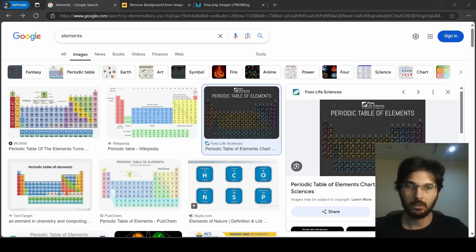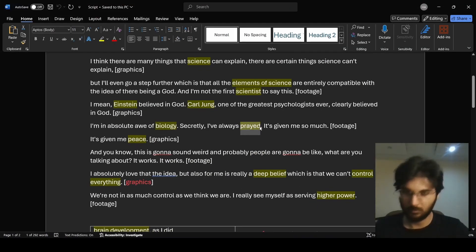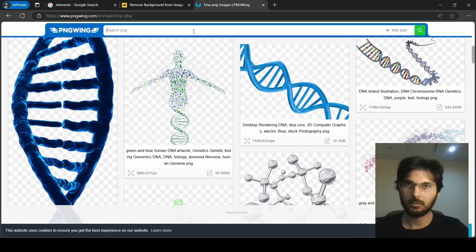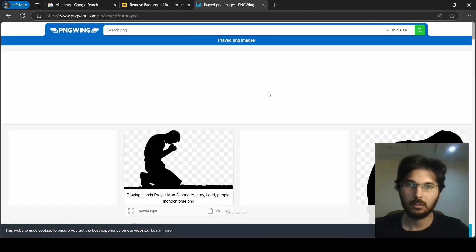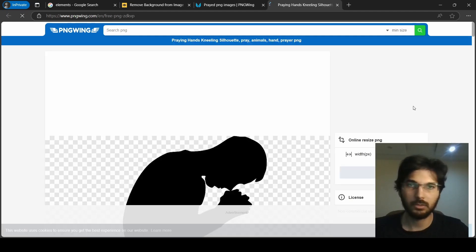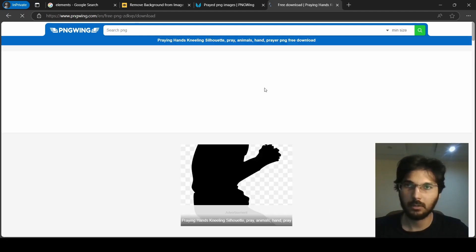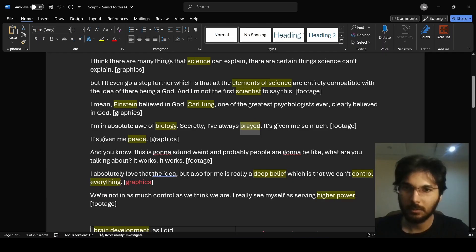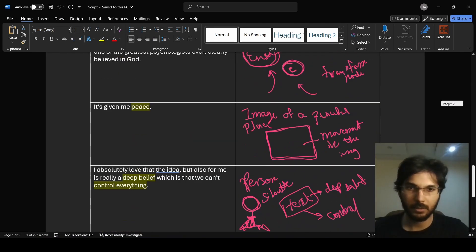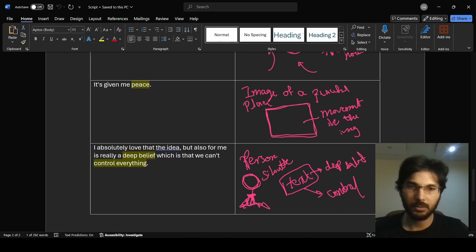Let's also search for 'braid.' This is a good image for braid. Then 'bees' — we highlighted that this is going to be like an image, so let's search for 'bees' and see what comes up.